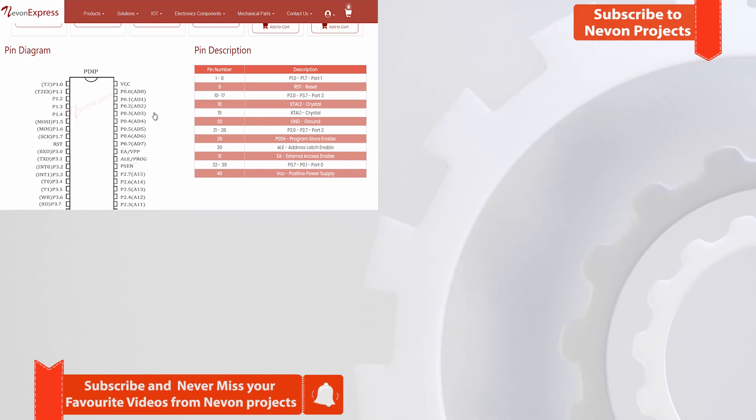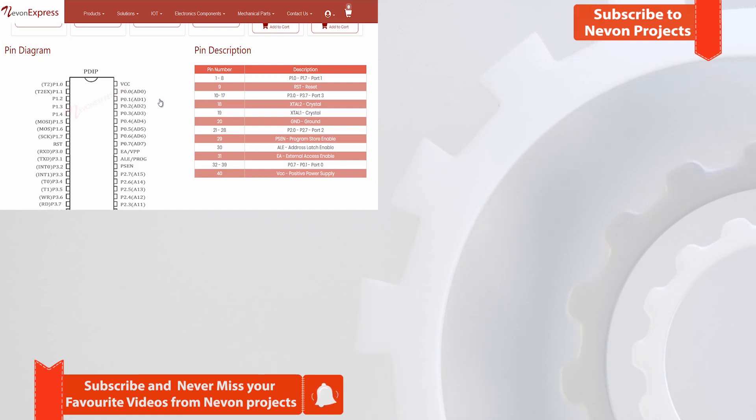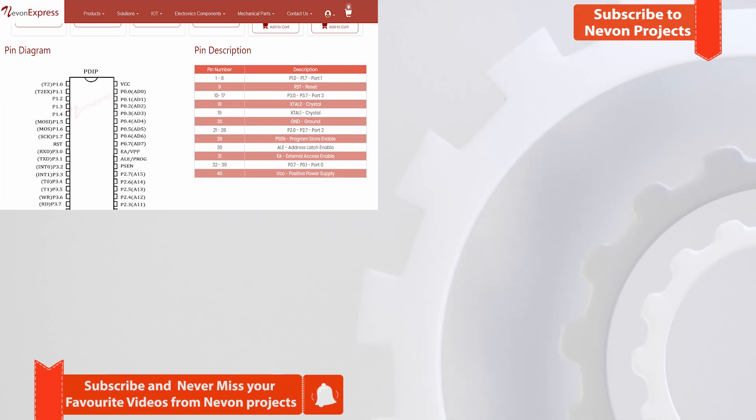Do subscribe to stay updated. Also check out our collection of 8051 project ideas. Don't forget to check out our tutorials of other microcontrollers and sensors. Thank you, have a good day.